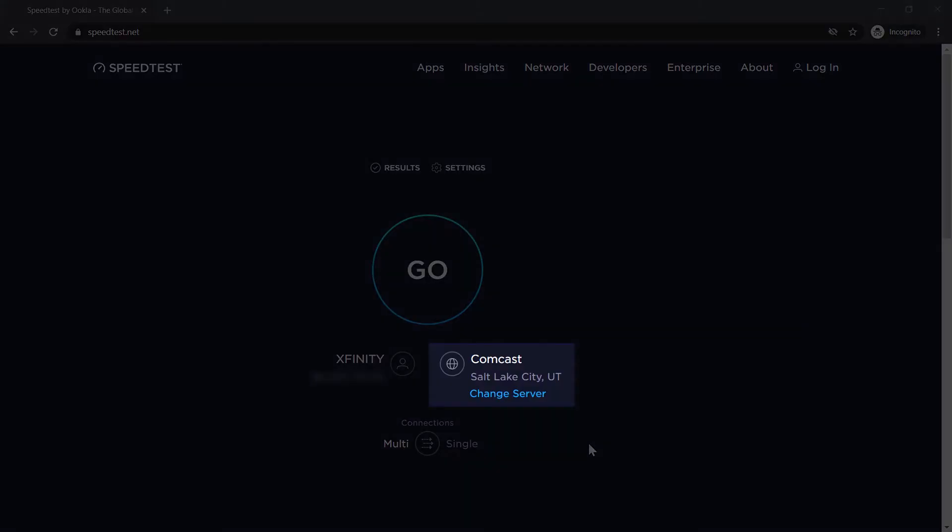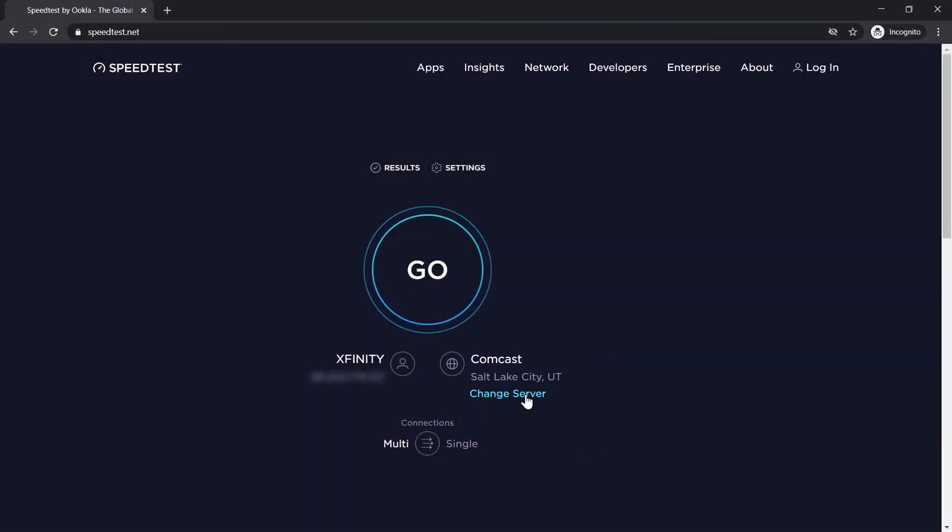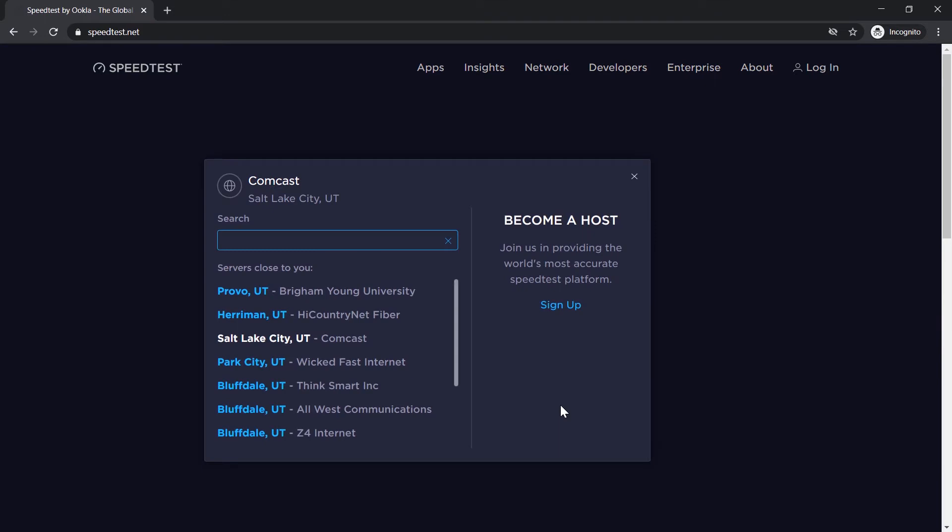By default, the program will select a server close to your location, but let's change that. Choose a central location that is hosted by someone other than your internet service provider. If you live in Utah, for example, choose a server in another part of the United States, like Chicago.